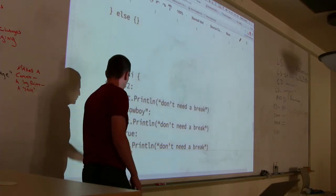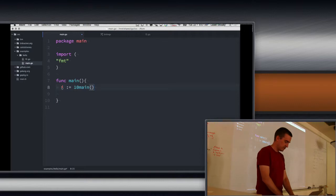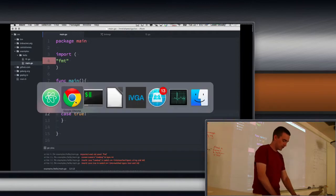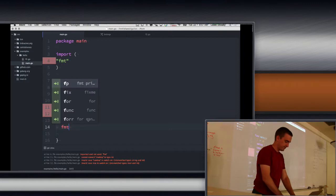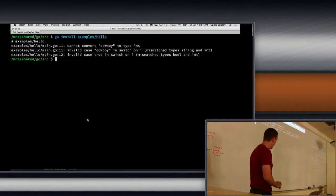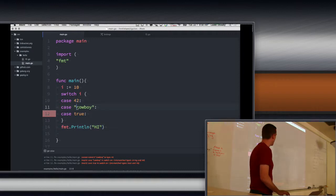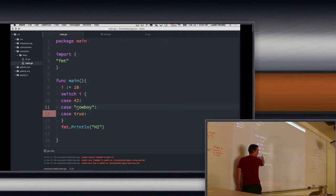So actually this depends on the value of i. Let's try this, because I don't think it's going to work. We add 42, cowboy, and true. As expected, that doesn't work. The error we get is: cannot convert cowboy to type int. So the thing with cases is, everything inside these cases has to be the same type. In other words, these things have to match the type of i. So i is an integer, so you can't have a case that isn't an integer — this is a bug, this can't happen.